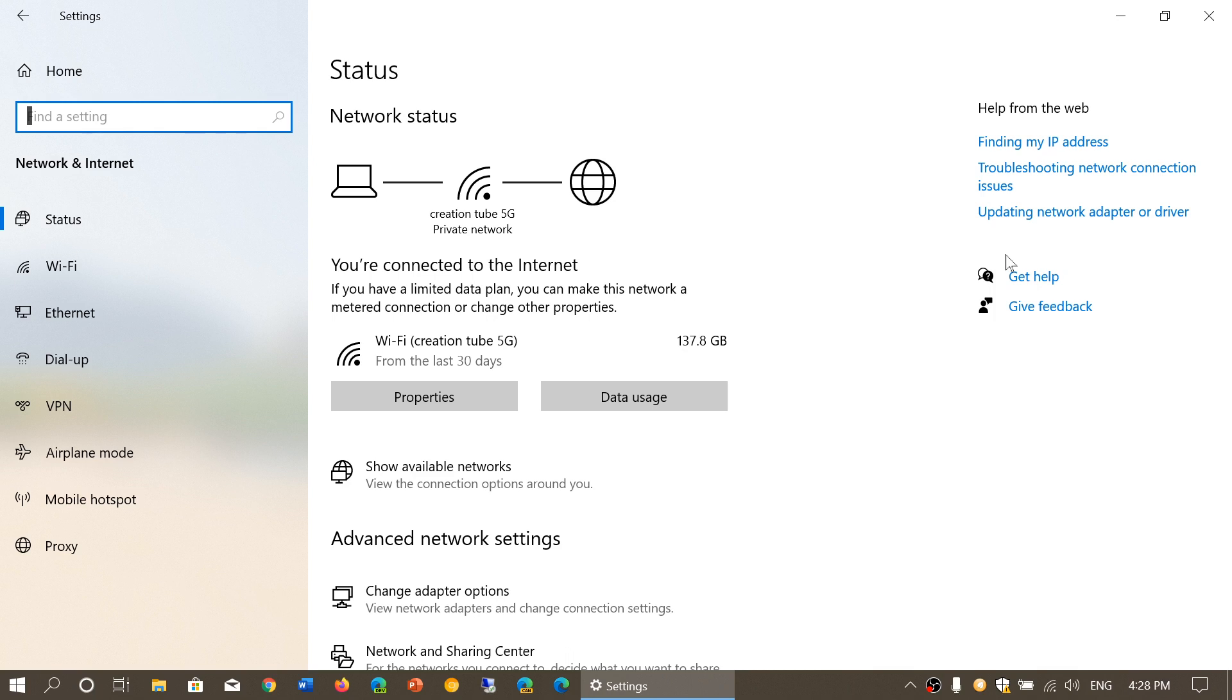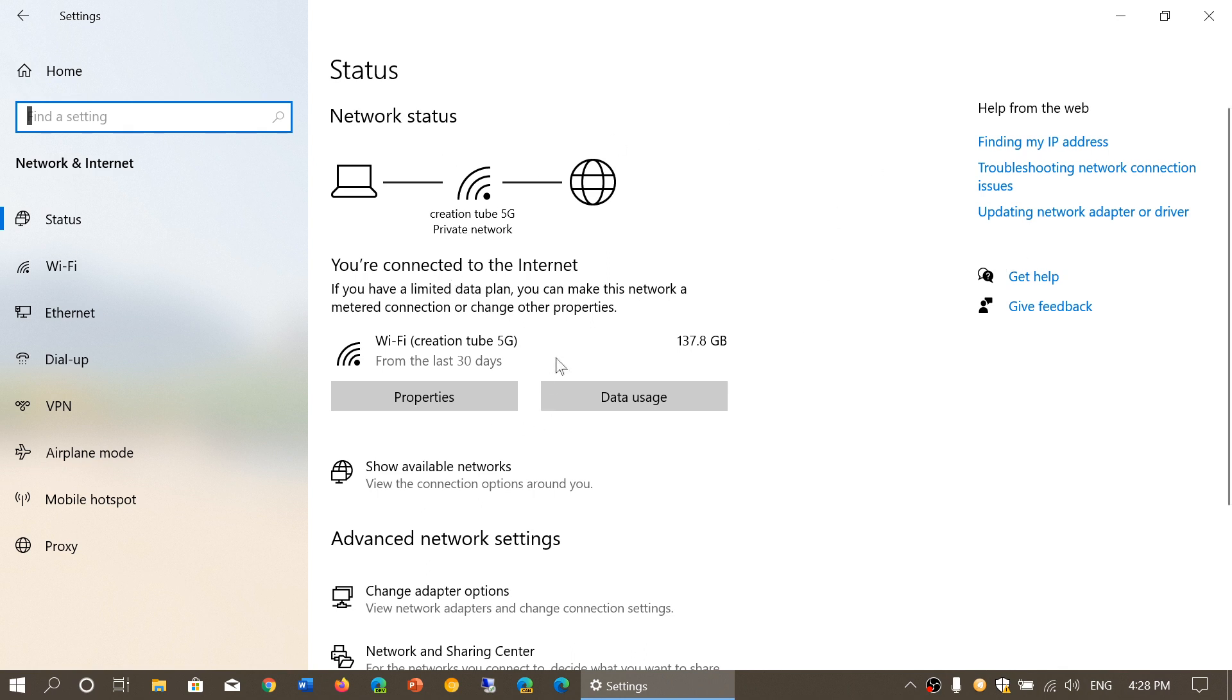Before, a lot of that was scattered in sub-menus, making it difficult to find specific items. Now all of that is consolidated on the first page of the network status, making it much easier to find.